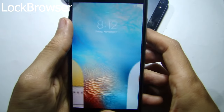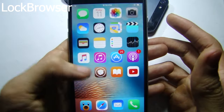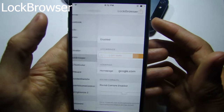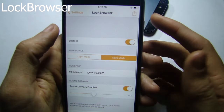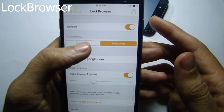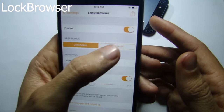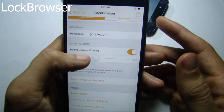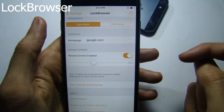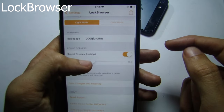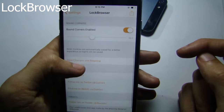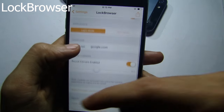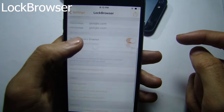You can change settings within the tweak, like the browser enable switch, and also toggle between dark mode or light mode, and change the home page of the browser. I set it to Google as default, and you can also customize the view of the browser.